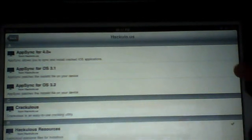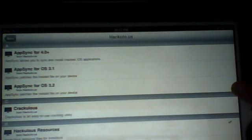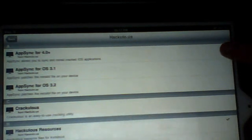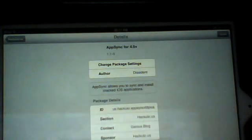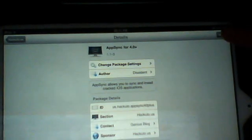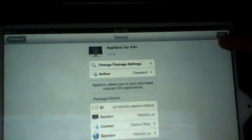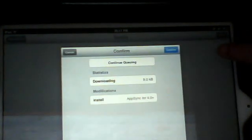Right, you need to reinstall the right one. So if you're running on OS 3.1, install AppSync for OS 3.1. If you're on OS 3.2, you do that one. Or if you're on 4.0 or later, click on whatever one you want and then install. Click confirm.